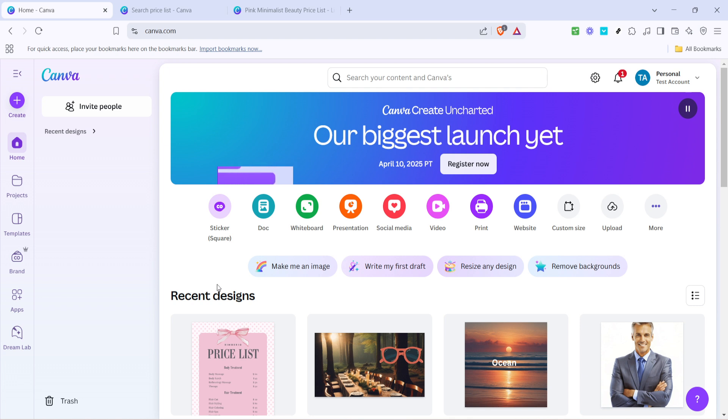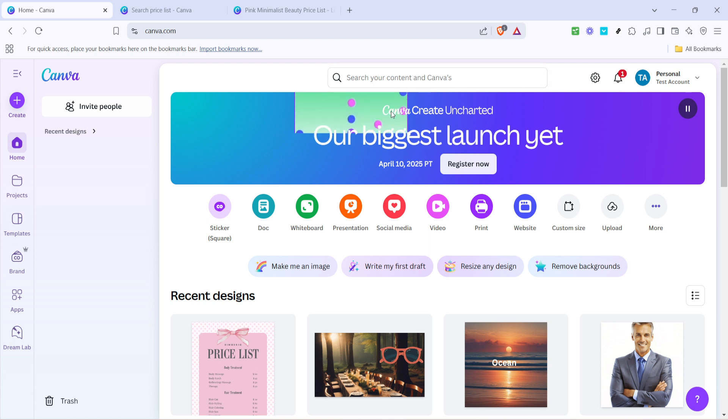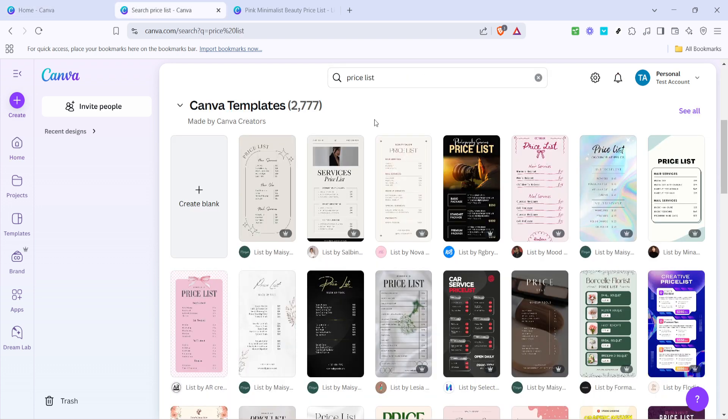Now in the search bar at the top, type 'price list.' This is your gateway to a variety of ready-made templates that can be customized to fit your needs. You'll notice a plethora of designs pop up, ranging from minimalist styles to vibrant patterns.